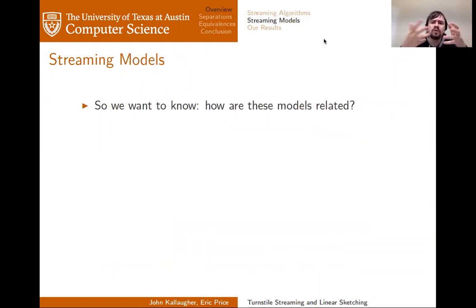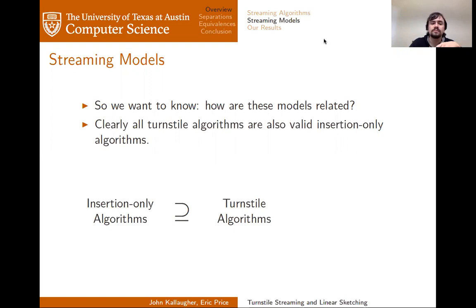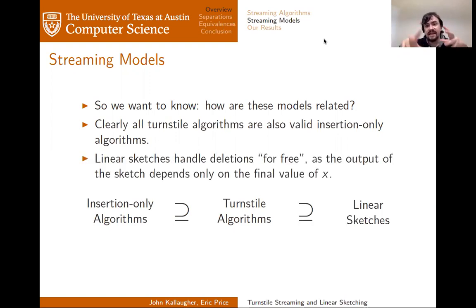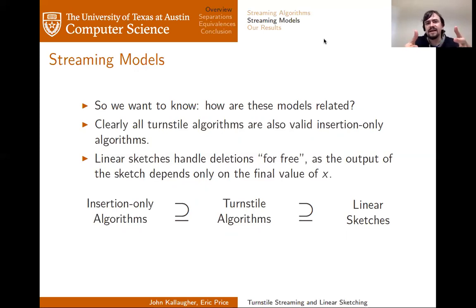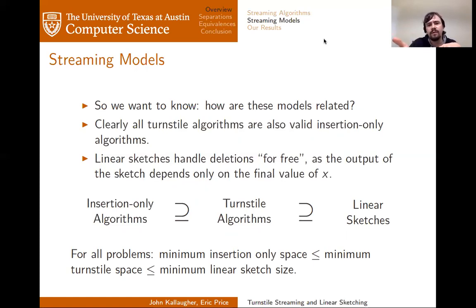What we'll want to know is how these models are related to each other. In one direction, this turns out to be fairly easy. A turnstile algorithm, by definition, can handle both additions and deletions, and is therefore also an insertion-only algorithm. Whereas a linear sketch, because it only keeps state linear in all updates seen so far, has an output that only depends on the final value of the data set, and is therefore indifferent to whether it receives additions only or a combination of additions and removals. To put it another way, for any problem, the space used by the optimal insertion-only algorithm is at most the space used by the optimal turnstile algorithm, which in turn is at most the space used by the optimal linear sketching algorithm.